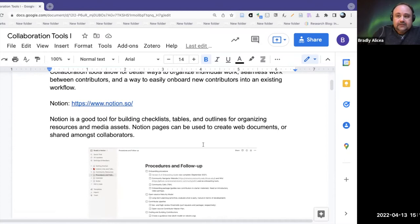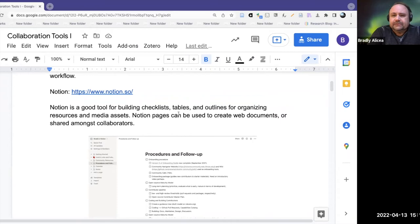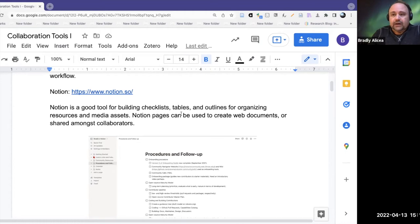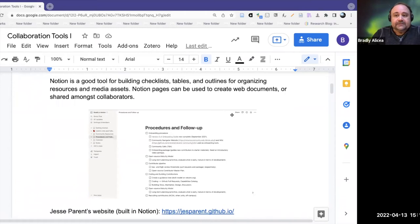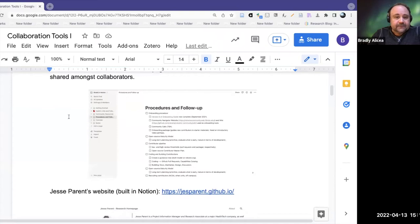The first tool is Notion — that's notion.so. It's hard to really characterize what Notion is, but basically it's a good tool for building checklists, tables, and outlines for organizing resources and media assets — basically building things that organize your content or activities. Notion pages can be used to create web documents or be shared amongst collaborators. Sharing a Notion document is pretty easy and straightforward. This is an example of my Notion.